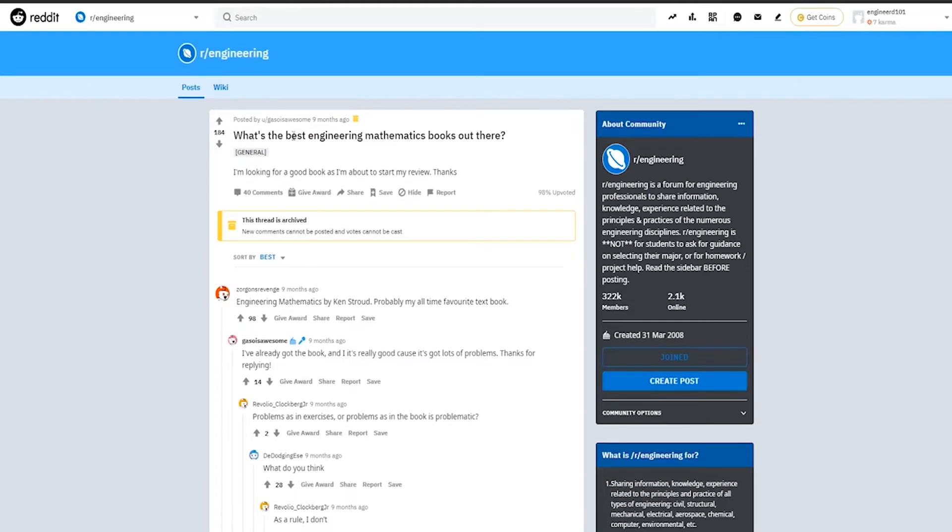People on Reddit praise the book highly as well. Now, this guy even says that Engineering Mathematics by Ken Stroud is his all-time favorite.